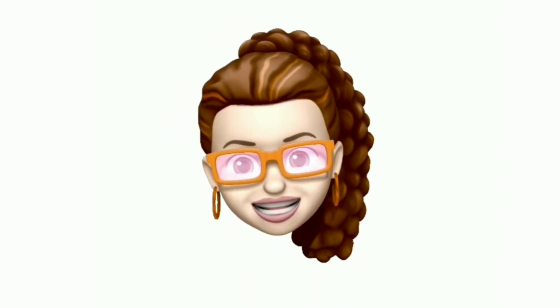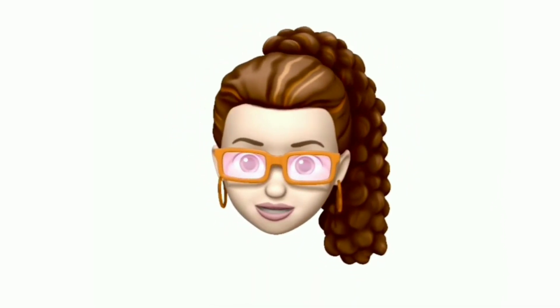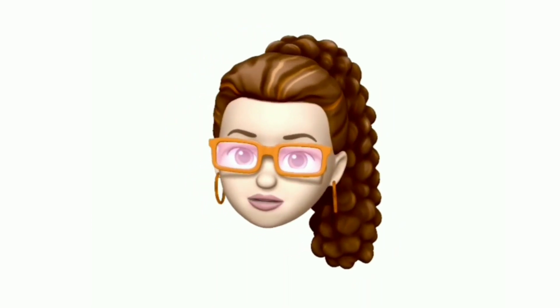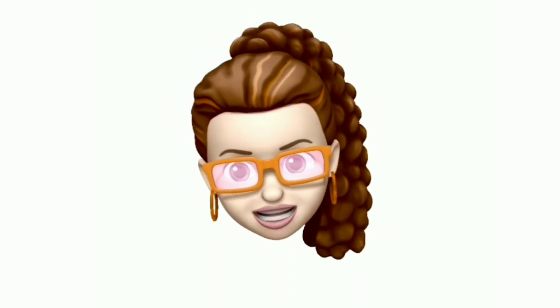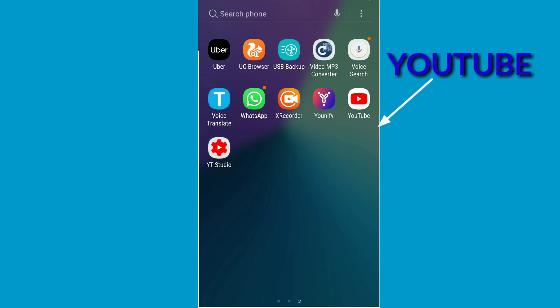Hi dear. This is Smile Apil Rose. Welcome to my channel. I am very happy. Hi dear.